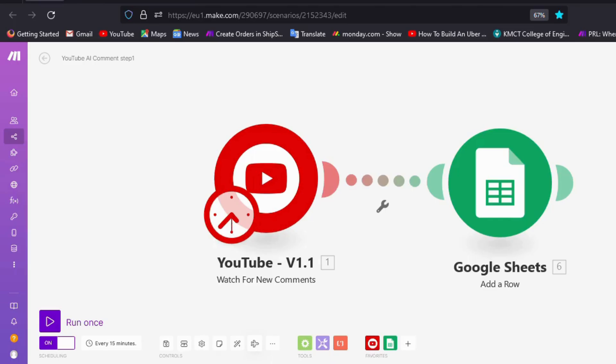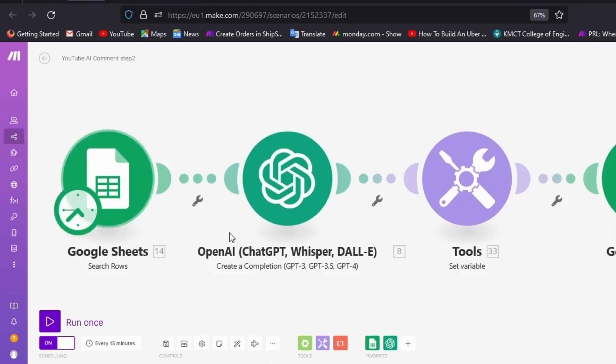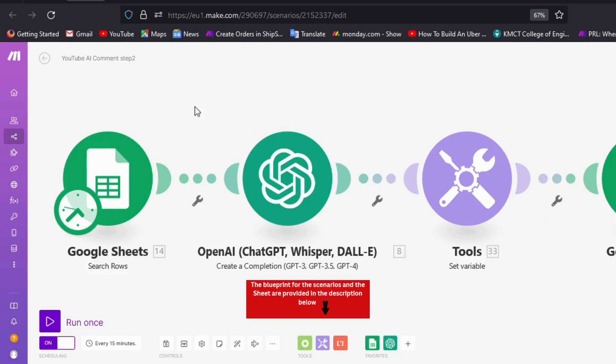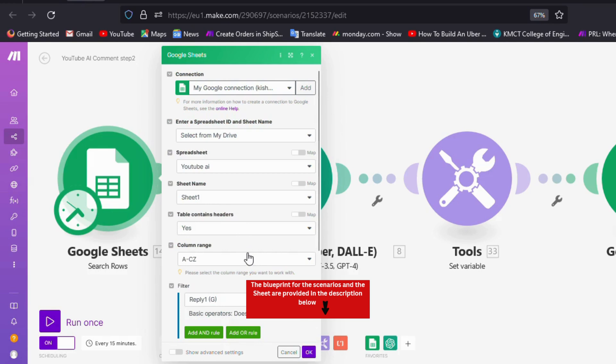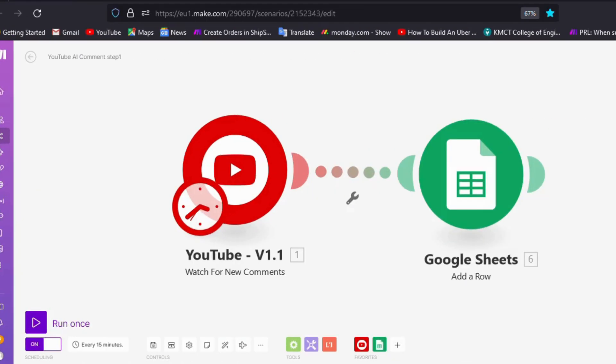Don't get stuck just by observing this. The blueprint for the scenario is provided in the description. You can effortlessly import it into your account and kickstart the journey. Let's examine the modules in greater detail to appreciate how AI has facilitated the processing task, making it more efficient. You can easily set up this AI-based YouTube comment bot using three scenarios.